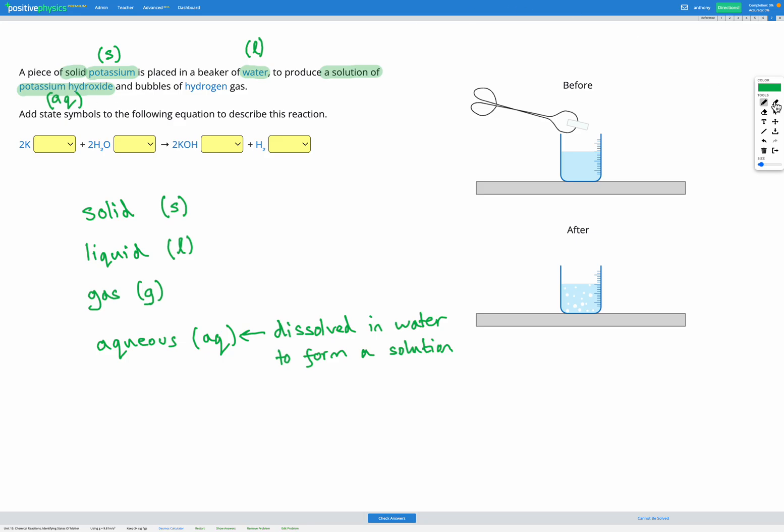Finally, we're told that we get bubbles of hydrogen gas, so we know we end up with hydrogen gas, which is going to have the symbol G. Now we can go ahead and add those state symbols to our equation.